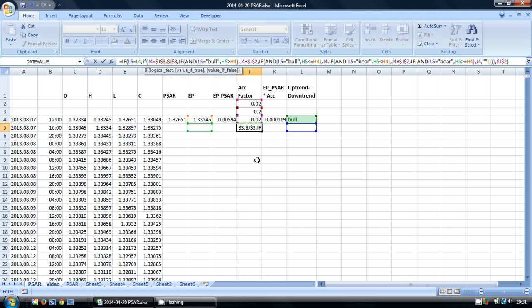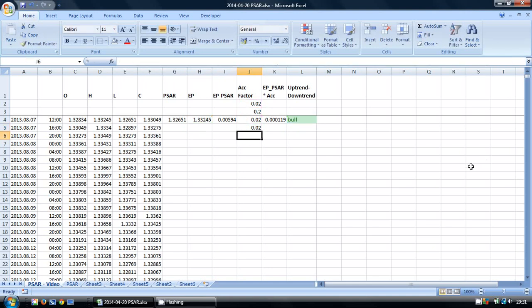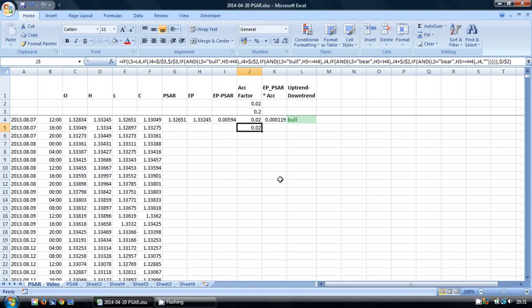But if not, we want to do all the IF ANDs that we did previously. Now I'm going to have to go right to the back. I'm going to have to add in another bracket to close off that one. And there we have our completed series of IF logical statements for the acceleration factor.